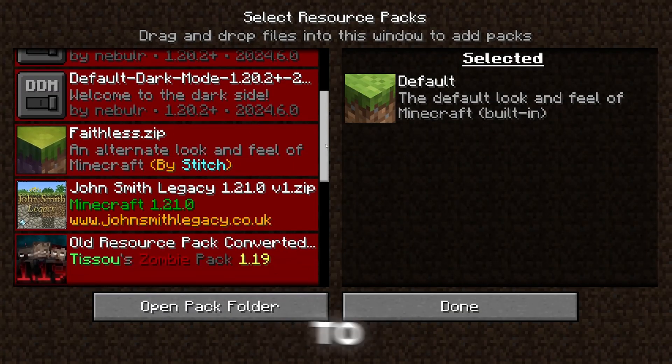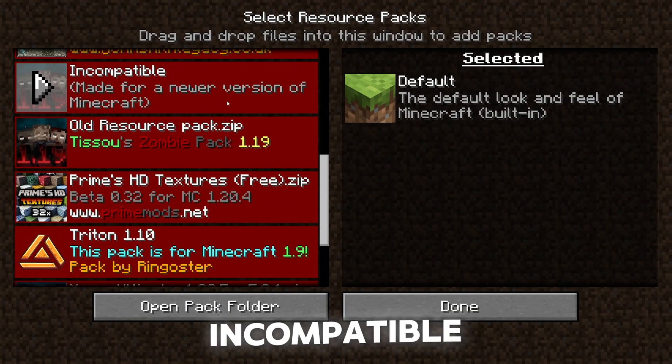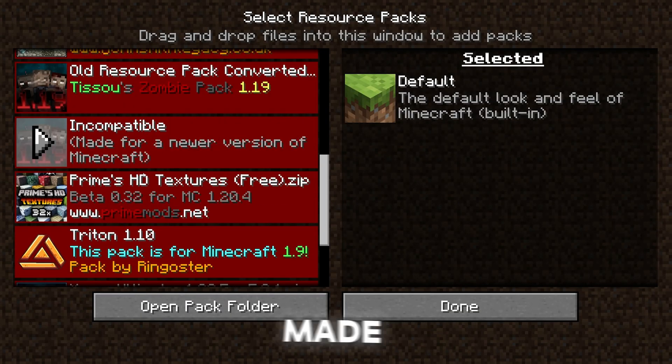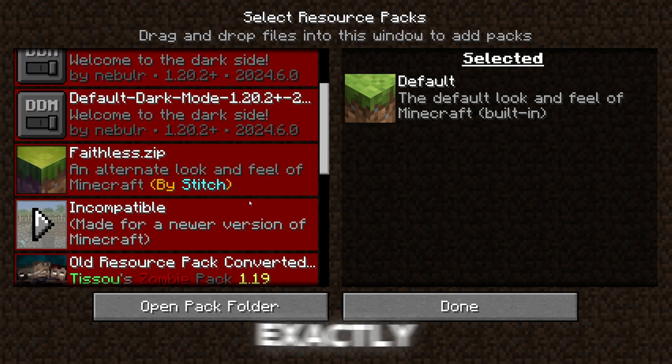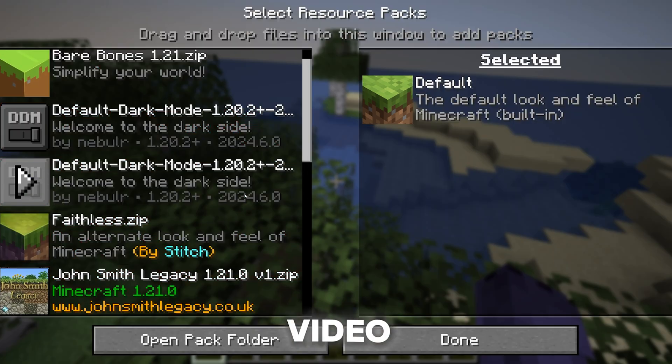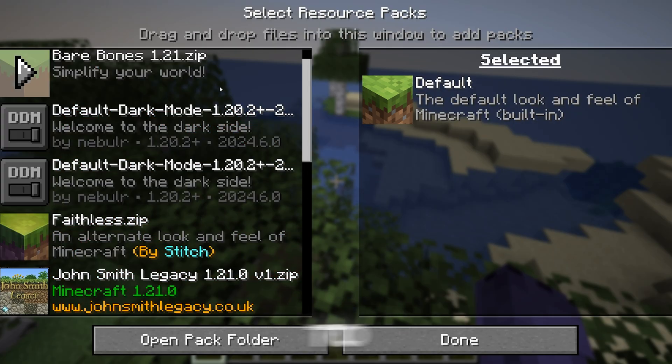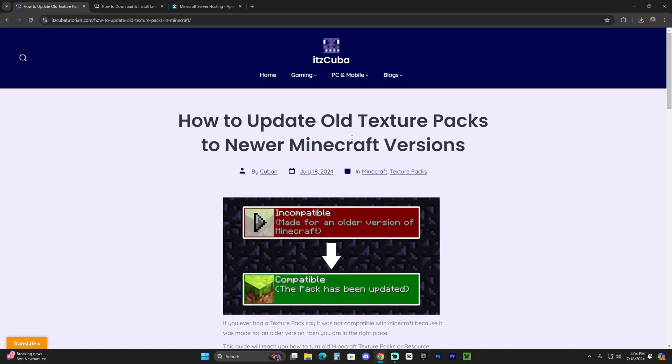Have you ever had that issue where you try to use a texture pack and it says that it's incompatible because it was made for an older version of Minecraft? Well, that is exactly what we're going to teach you how to fix in this video so that you can update most of your resource packs to the newest version of Minecraft. Let's go ahead and get started.